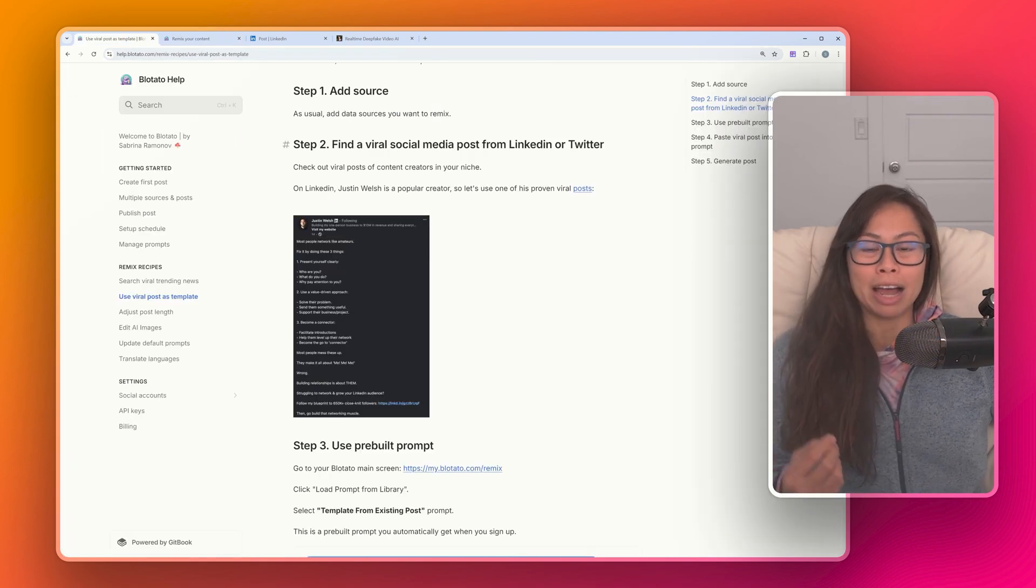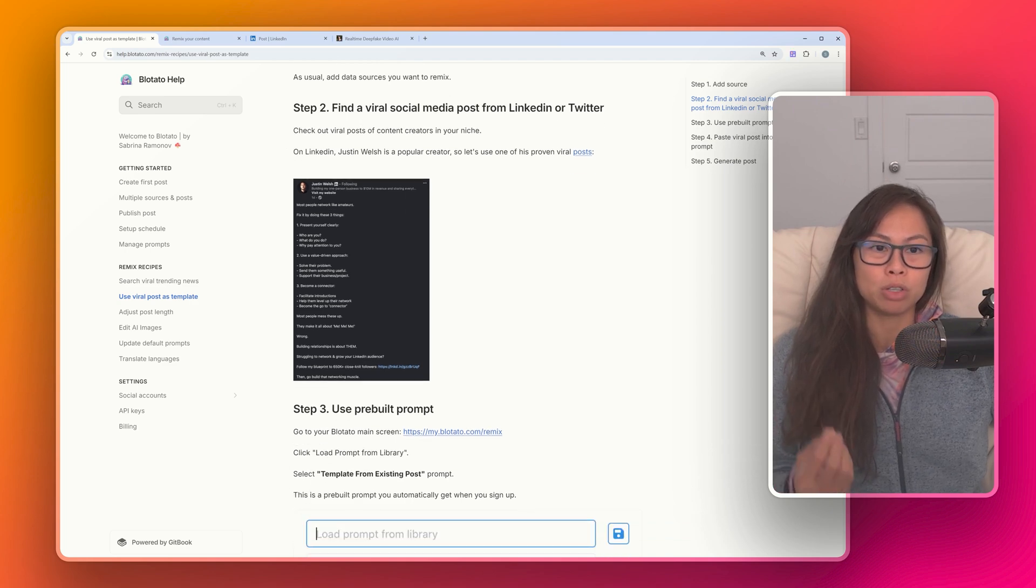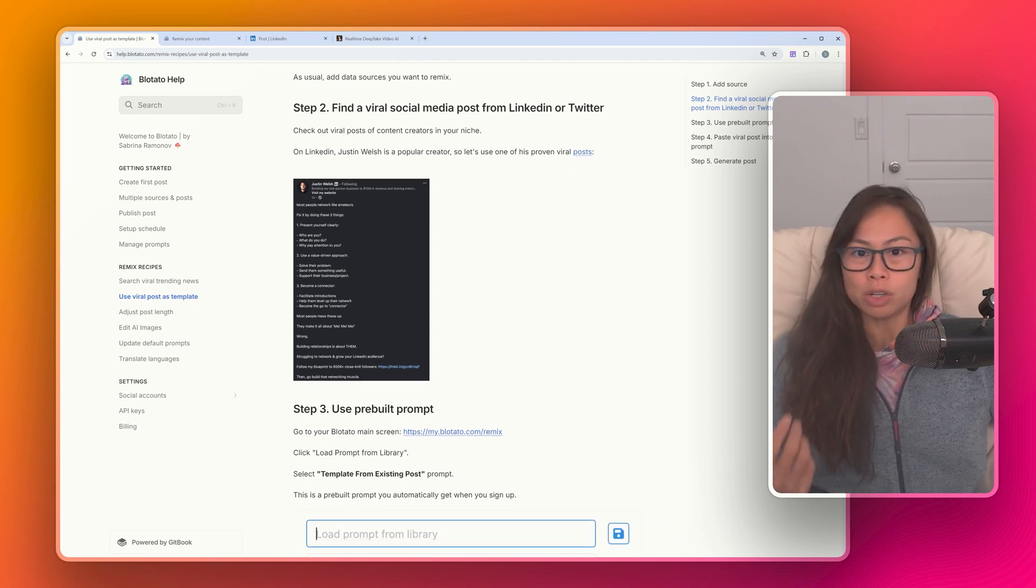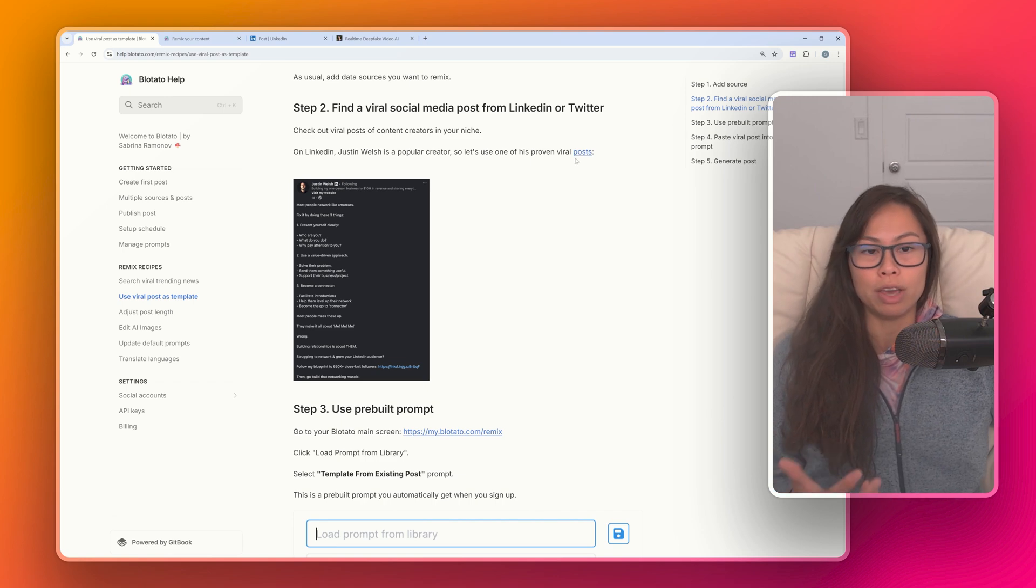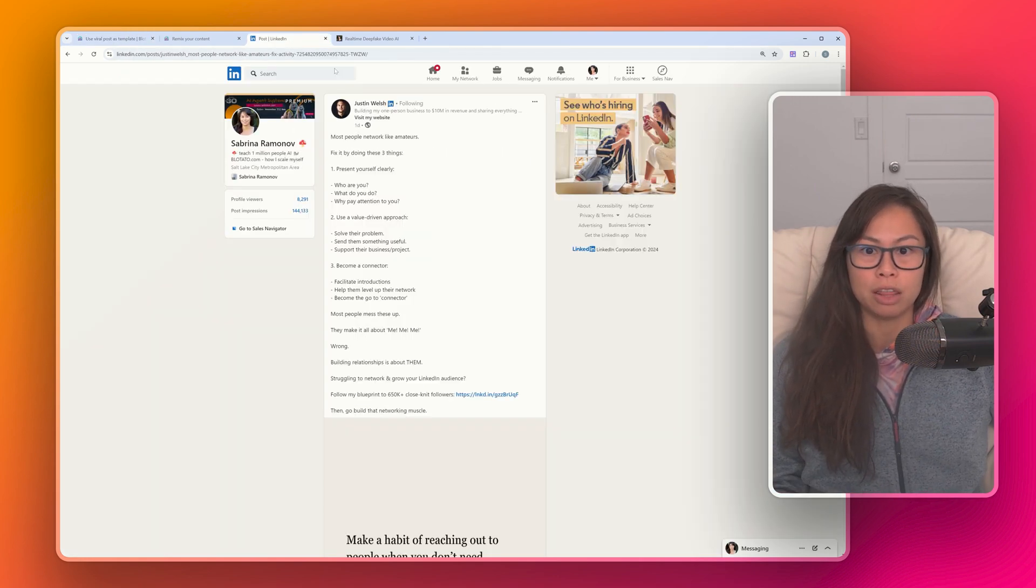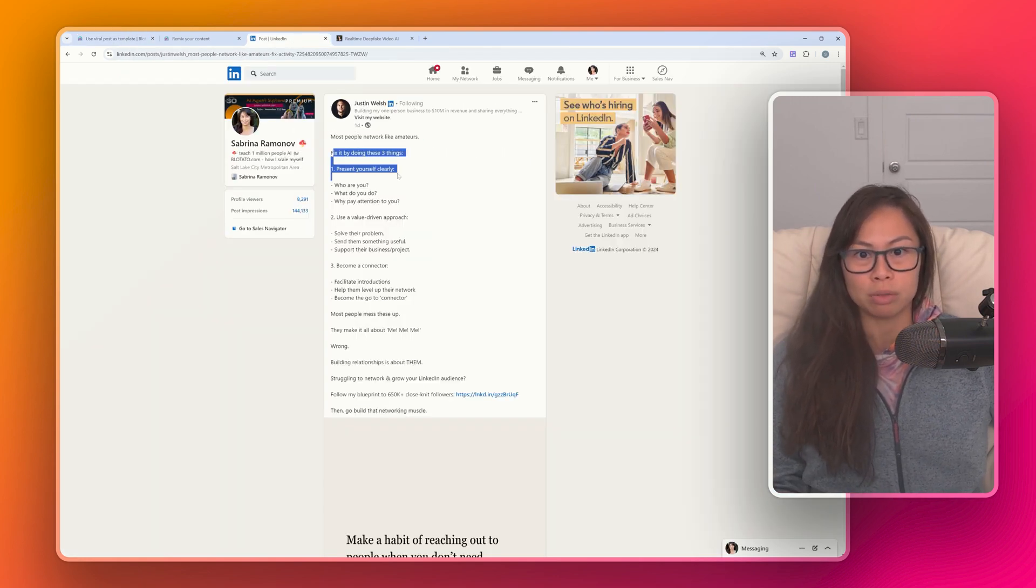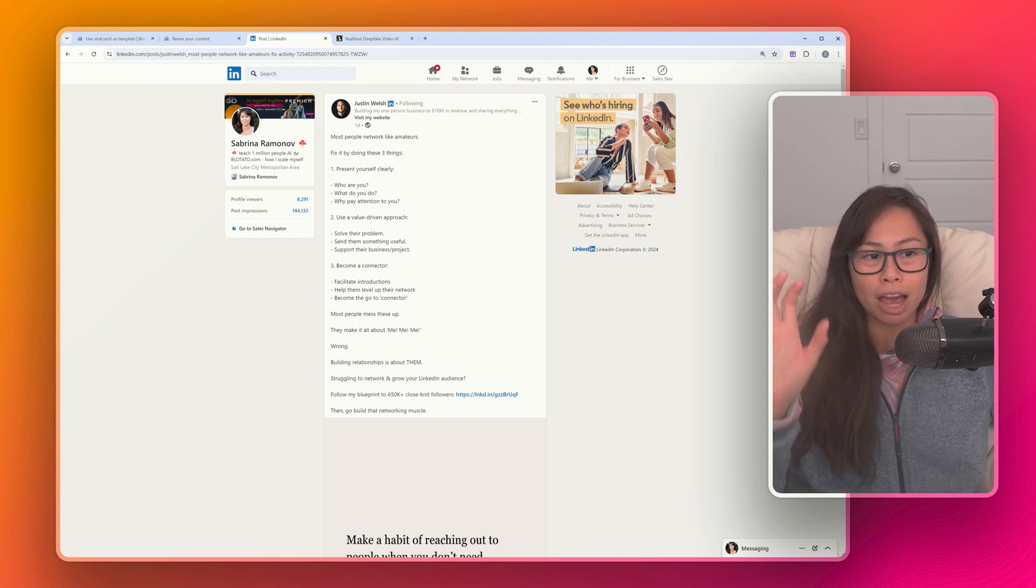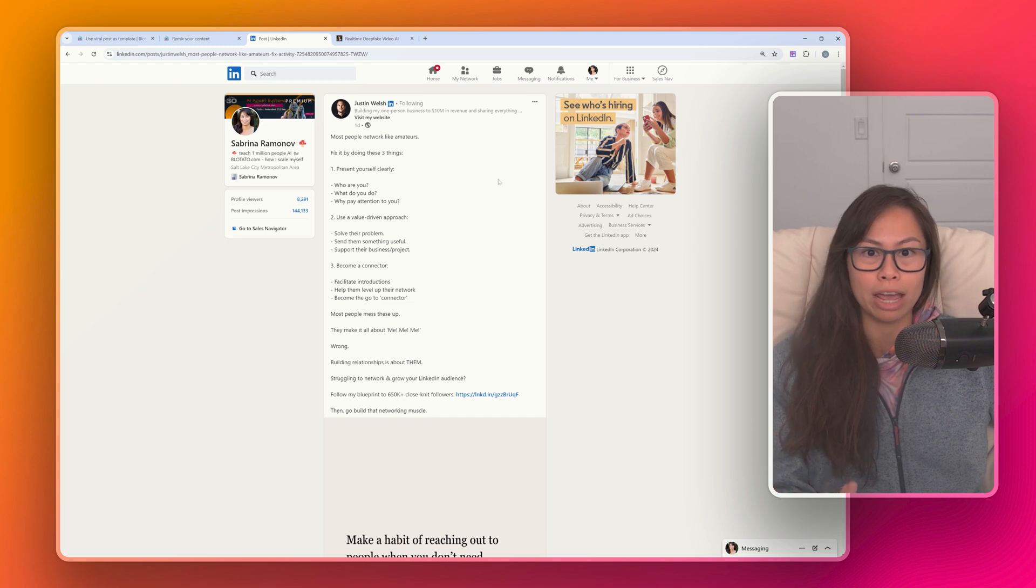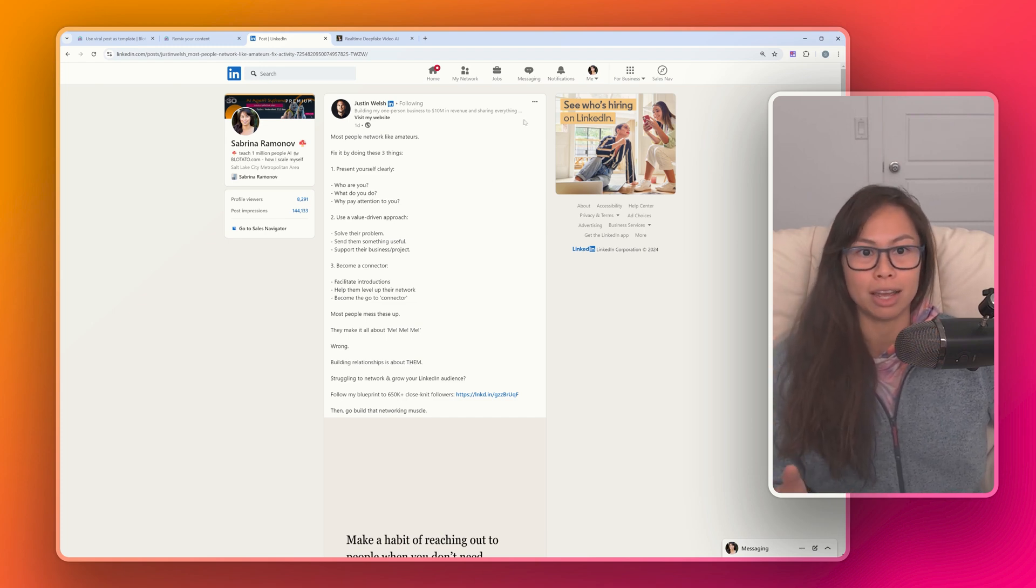The next step is to find a viral social media post from LinkedIn or Twitter. Justin Welsh is a super popular creator, and we're going to use one of his proven viral posts. This one over here: 'Most people network like amateurs. Fix it by doing these three things. One, two, three.' You can see how well laid out, how well structured this post is. That's what we want to emulate, but fill it with your unique content and insights.